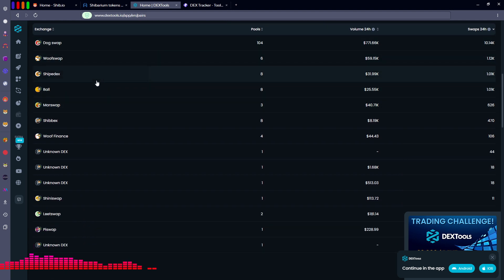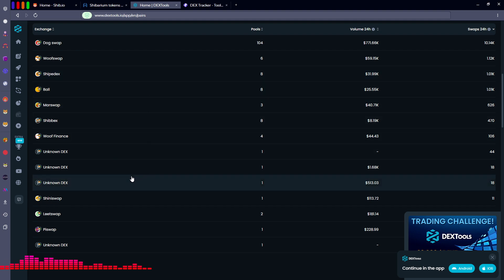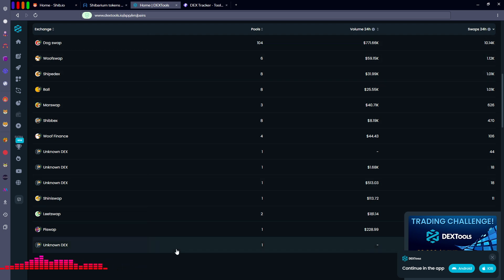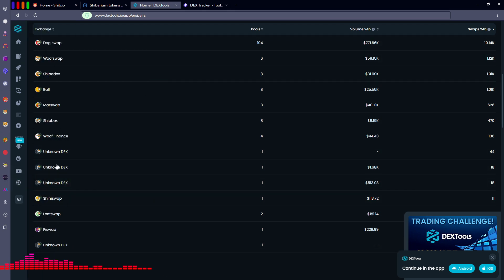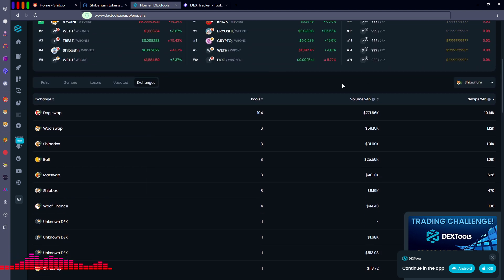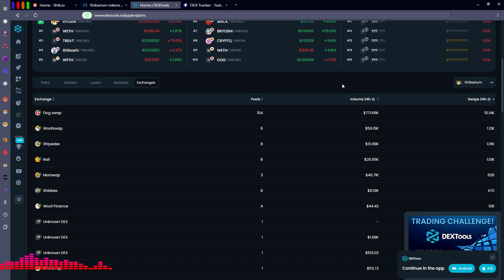To see which exchanges are actually available — and this is where you would do your swaps from BONE to whatever token you're purchasing — click the Exchanges button. From here we can see all of the various decentralized exchanges available on Shibarium. Right now it looks like there are roughly 14 exchanges. Some are listed as unknown DEX. Do your own research and make sure you feel comfortable using that particular swap to exchange tokens on the Shibarium blockchain.